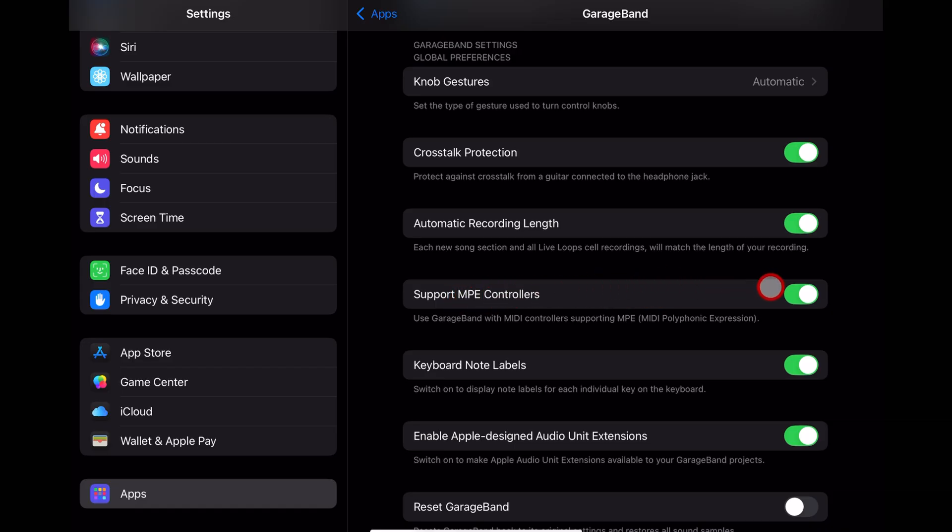Support for MPE controllers. You can leave this on if you don't have an MPE controller or you don't know what that means. It really doesn't matter, but if you're having problems, maybe try turning it off.